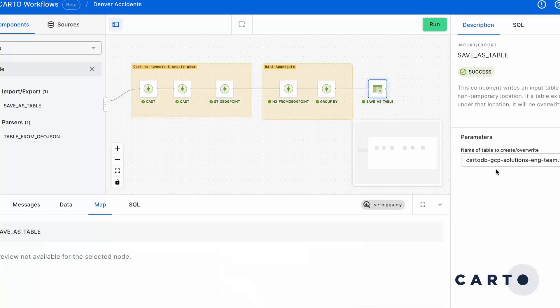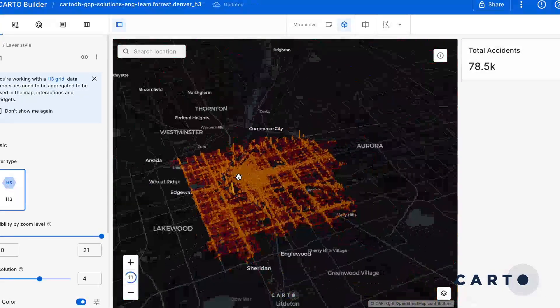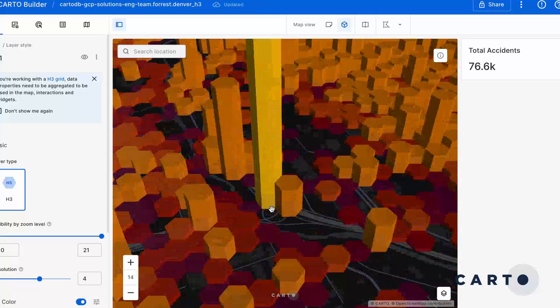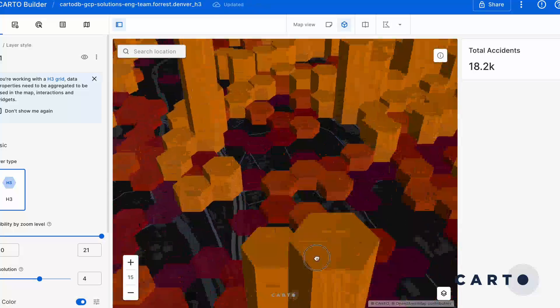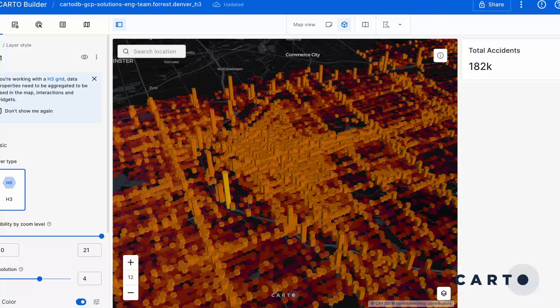At any step you can review your work, see it on the map, and check all of your results. Once your results are ready, you can easily take that data and create a new map visualization, all without leaving the Cardo workspace.